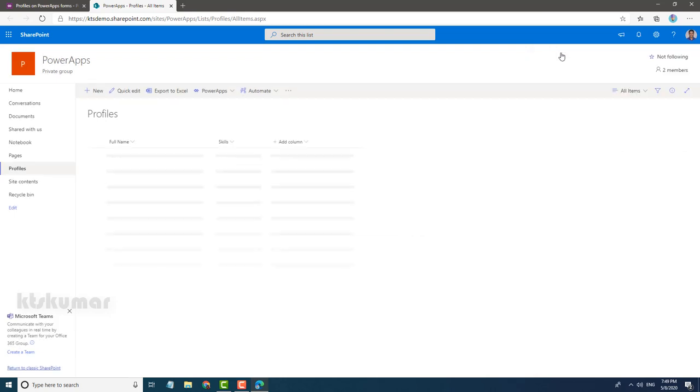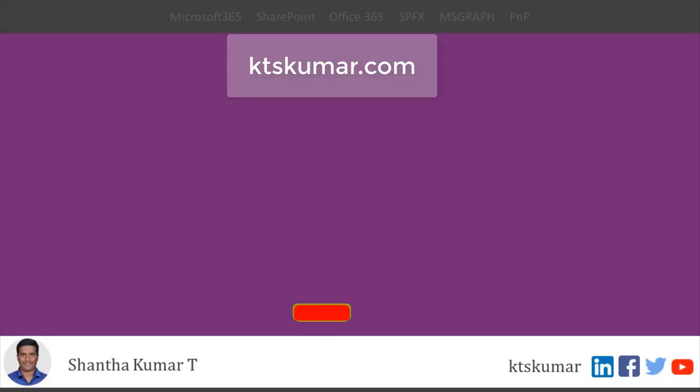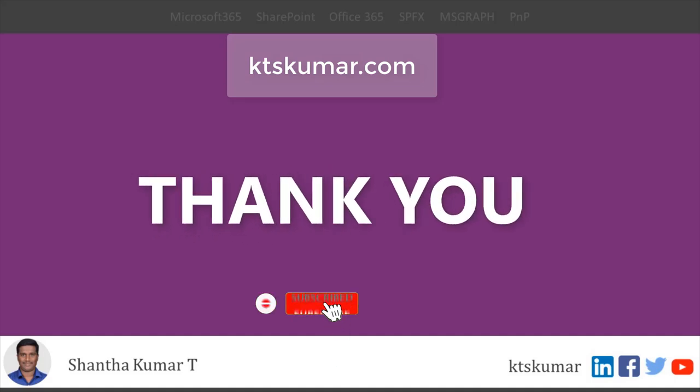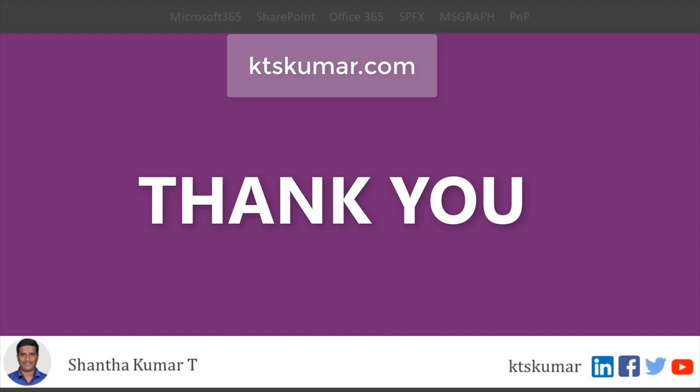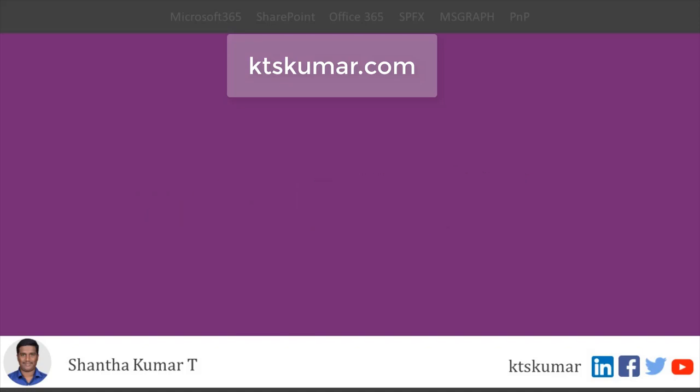So this is a simple method to make attachments mandatory using PowerApps. Please subscribe and click the bell icon to get more videos and stay tuned. Also give your valuable feedback on this video and don't forget to click the like button. Thank you.